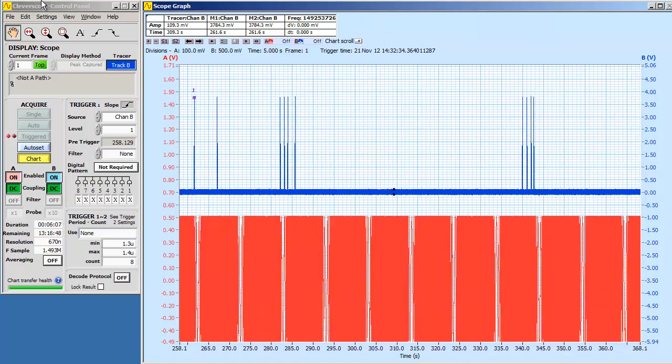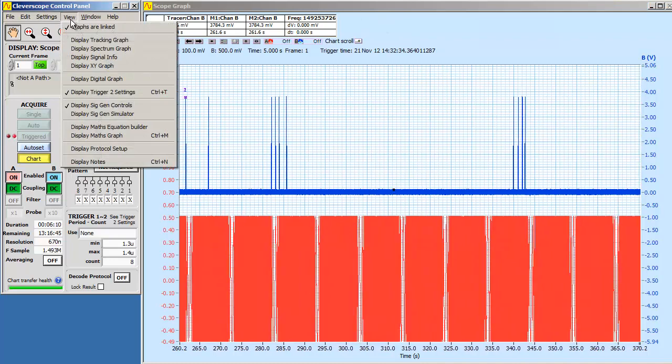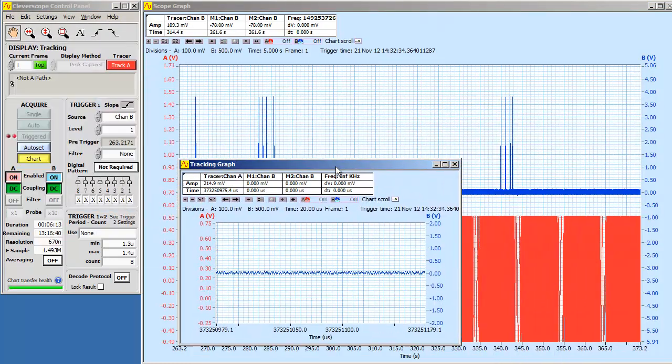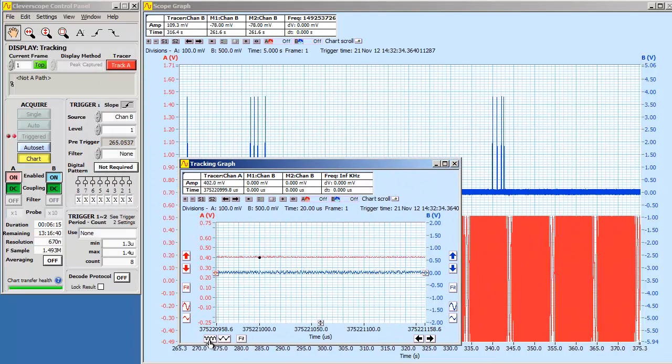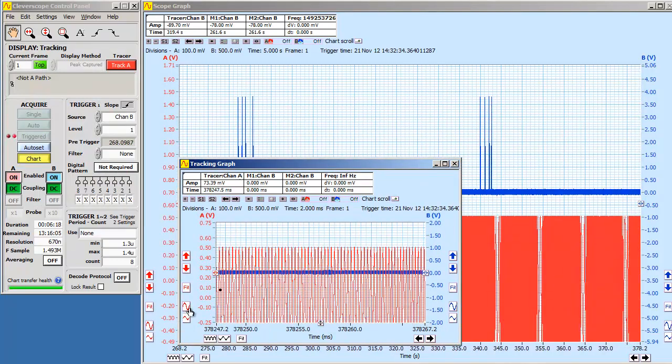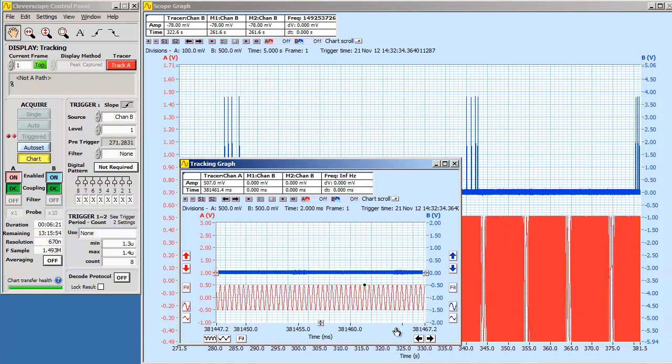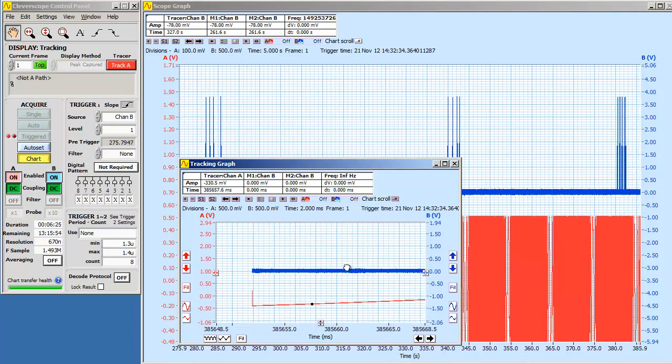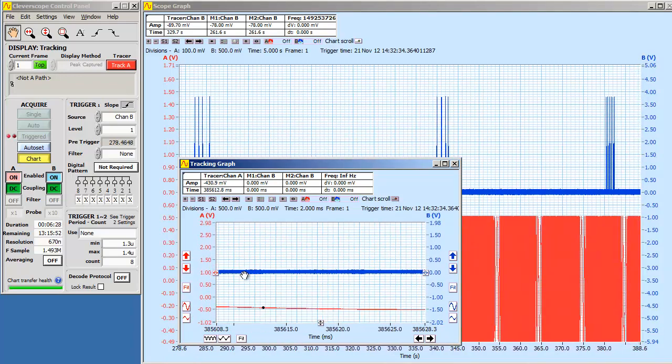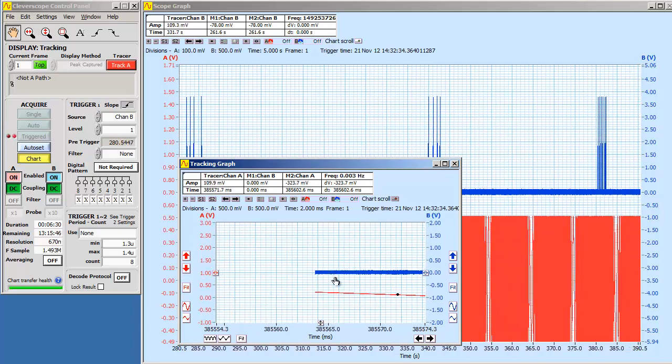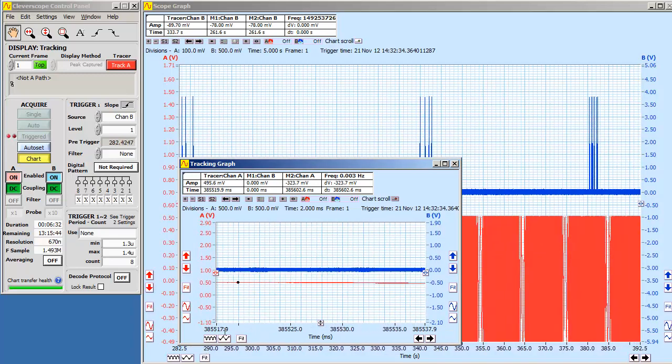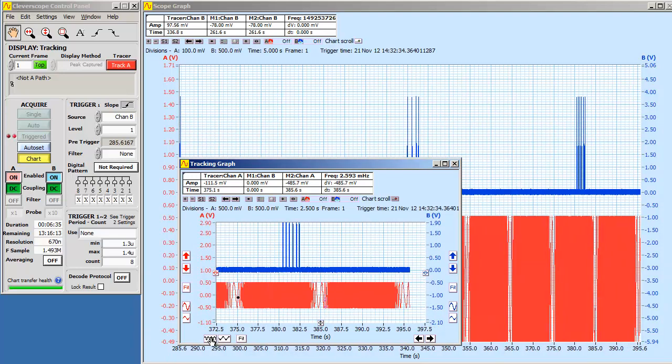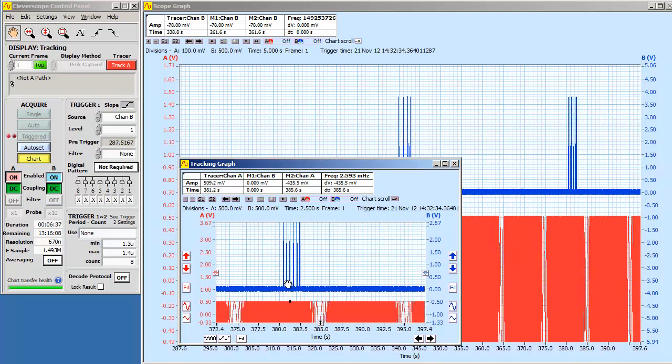We resume by clicking the chart scroll button. You can use other displays to see other views of the chart as capture continues. For example, here we see the tracking graph with a much closer view. We can pause and use the tracking graph even while the scope graph continues.